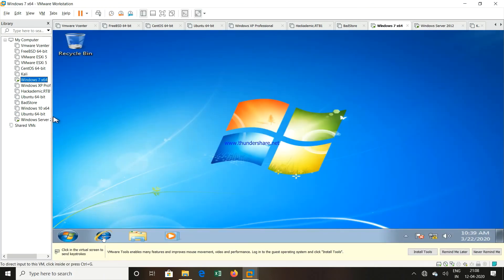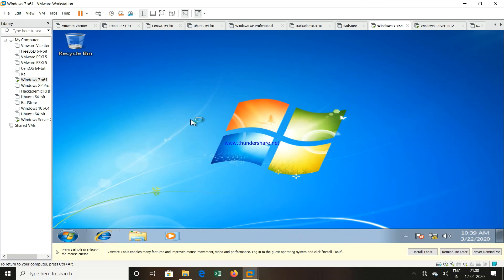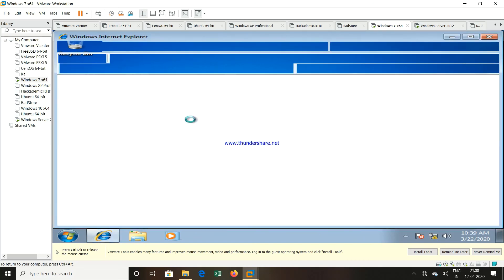I will open the Internet Explorer. And in the Internet Explorer or in the browser, I will put the same IP address which was there for the server. So as that particular server is acting now as a web server.